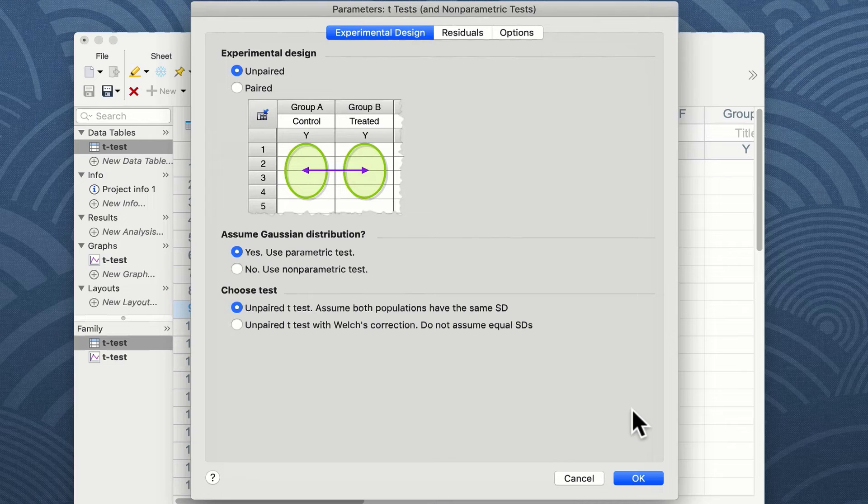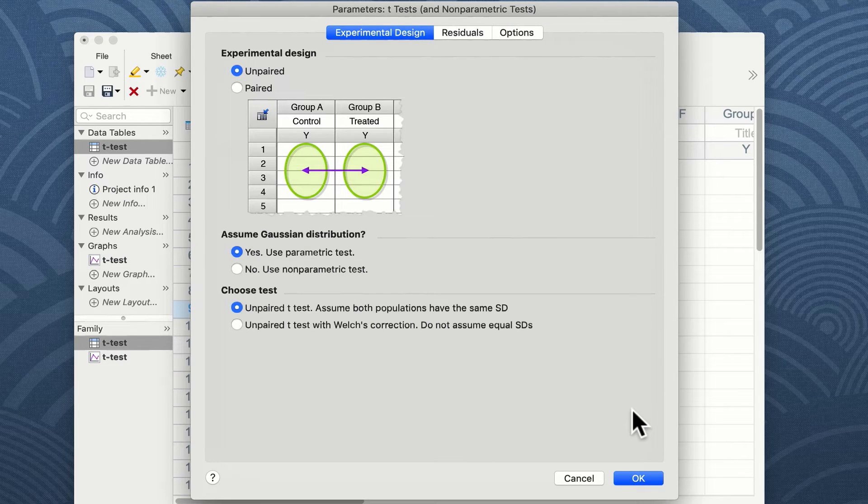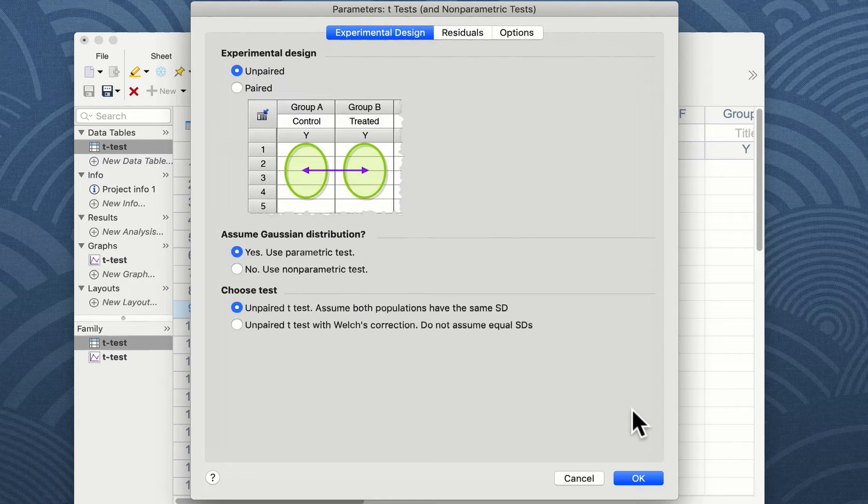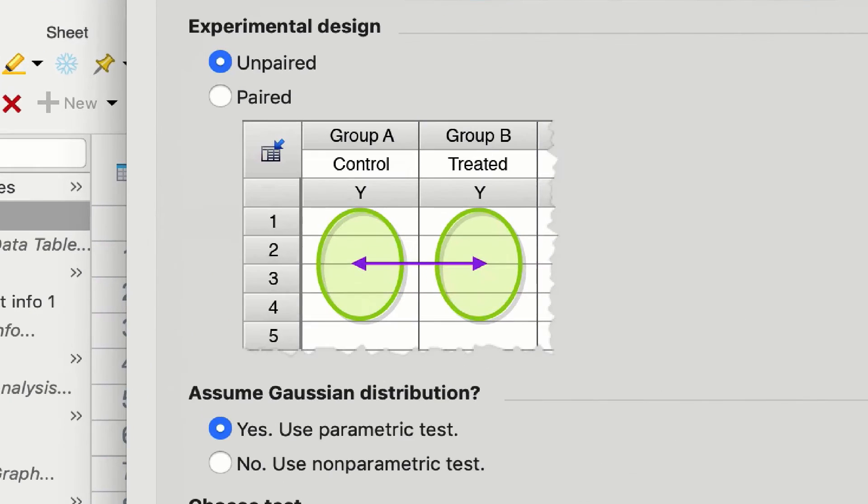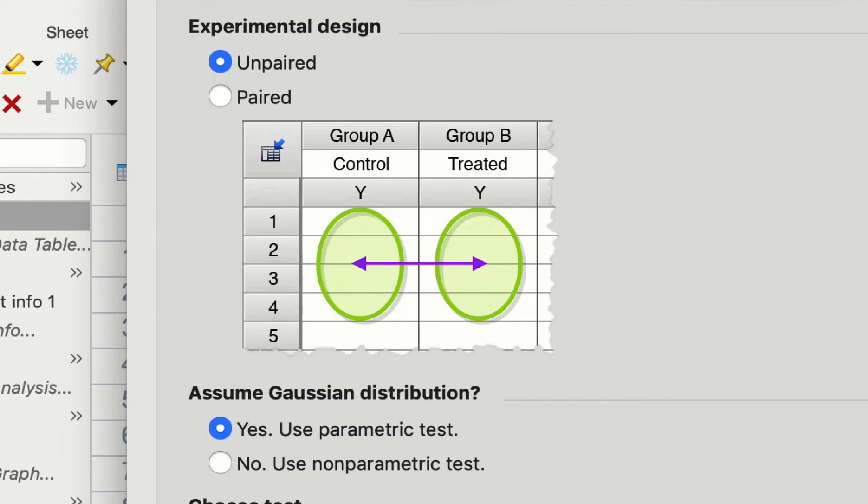Now we have a series of options to choose from in order to undertake the correct test. As discussed previously these data are unpaired and you can see from the figure that we are comparing the means of group A with the means of group B, the control and treated groups. If we were to select paired from the option...